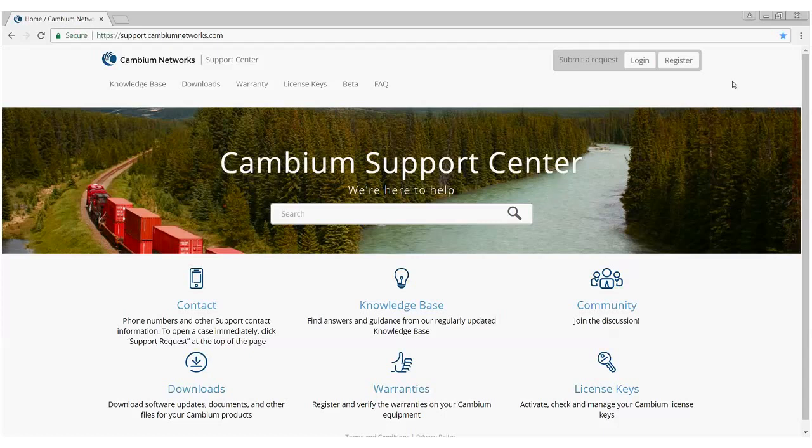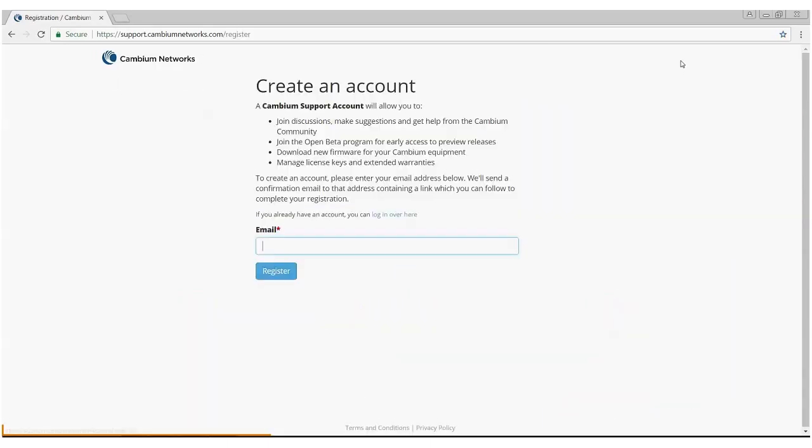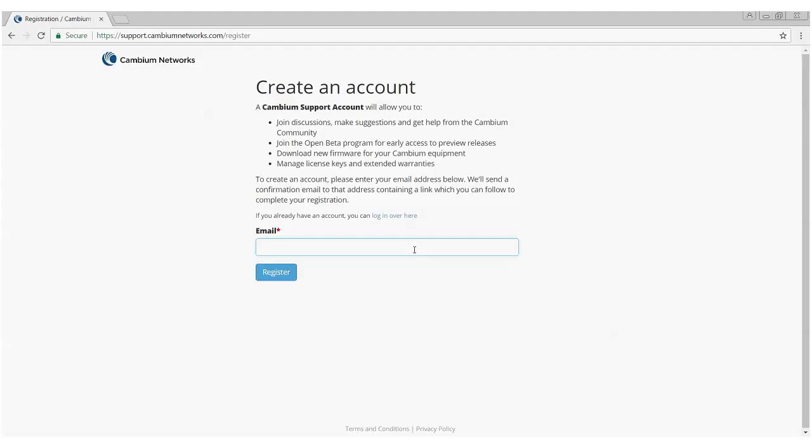The first thing you will need is to register to get access to our Cambium Support Center. From the support.cambiumnetworks.com webpage, click on the register button in the upper right. From there, you'll be directed to input your email address and click register.